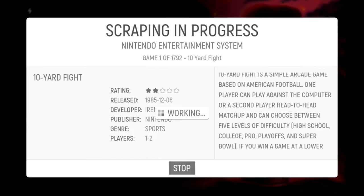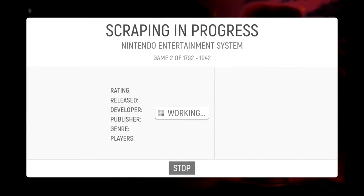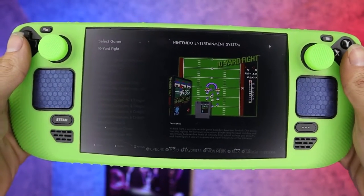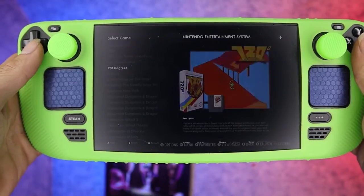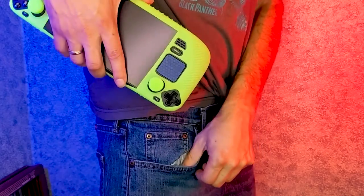Now that we're done, you should have a pretty cool-looking EmulationStation setup — an emulation beast you can stick in your pocket. Okay, the Steam Deck isn't necessarily a handheld you can pocket — go ahead and try, I double dare you.